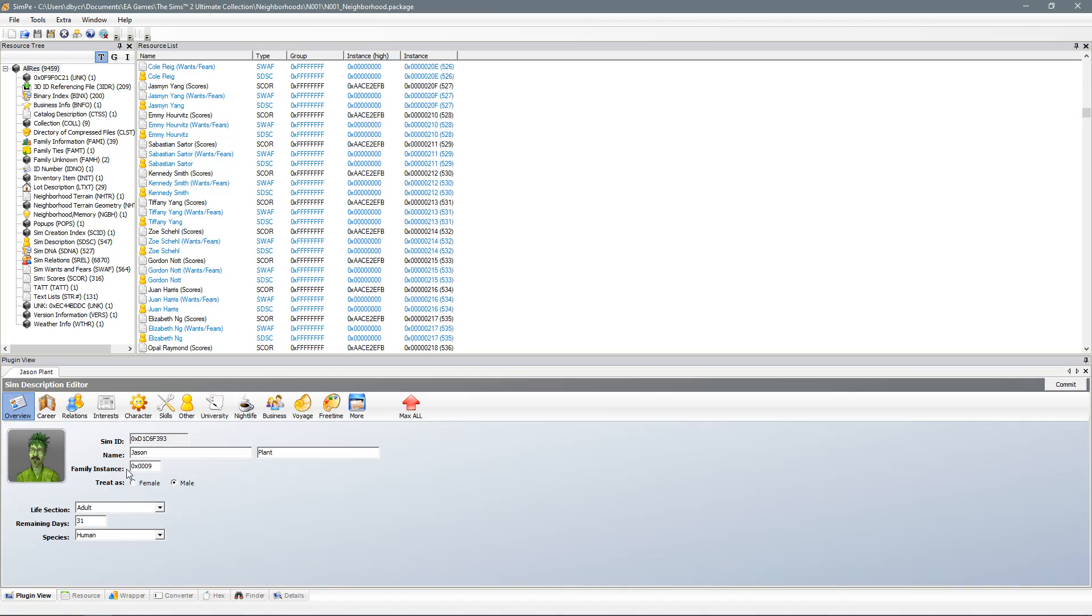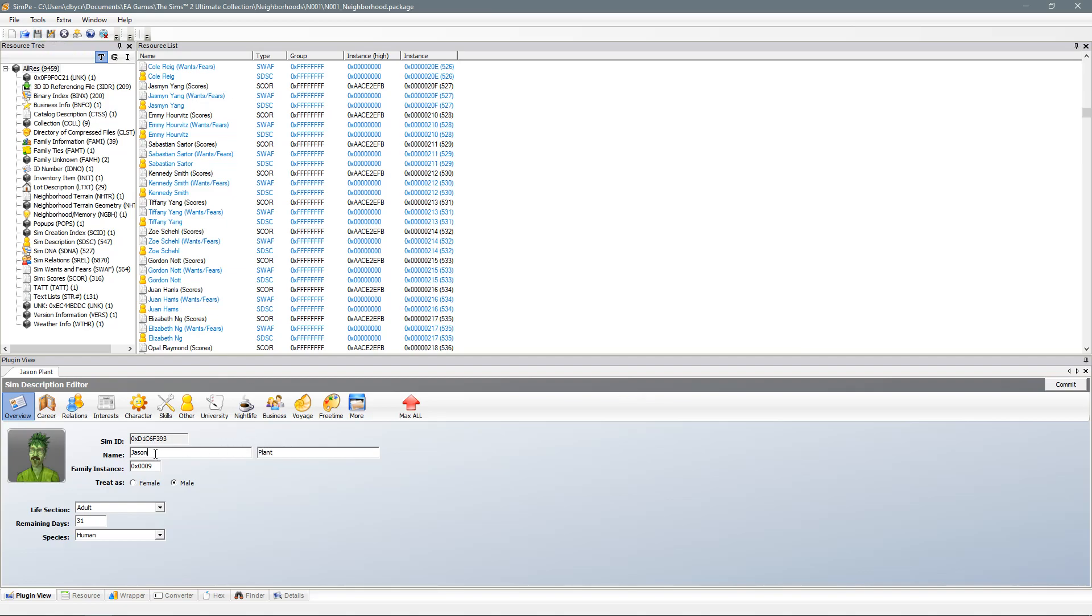Here you can edit the first name or and the last name of your Sim. So you go ahead change the name to whatever you want and then press commit and save. So as you can see I changed mine from Jason Fields to Jason Plant.